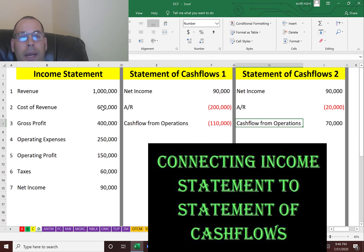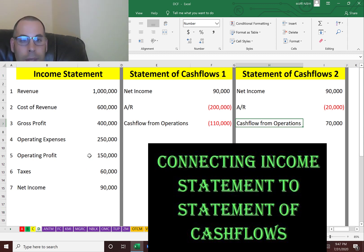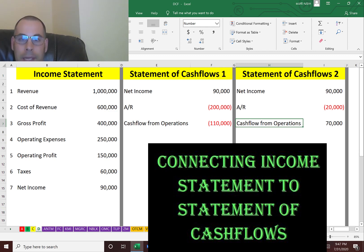This is a really simplified example, but there are so many other things on a statement of cash flows that could affect a company's future. A company can have a billion dollars of sales and tons of net income, but that's all accounting. If it has no cash, eventually it's going to go bankrupt because it needs cash to pay its bills.